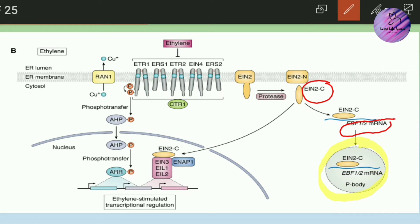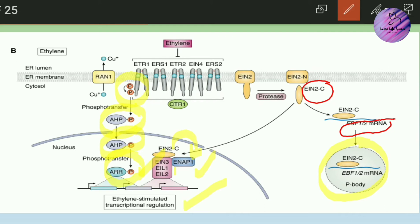The second important role of EIN2-C is that it enters the nucleus and binds with ENAP1 (EIN2 Nuclear Associated Protein 1) to stabilize the transcription factors and increase their transcriptional activity. Separately, through the two-component receptor pathway, there is autophosphorylation of histidine, the phosphate group is transferred to the receiver domain, then to AHP, which enters the nucleus and transfers the phosphate to ARR1.